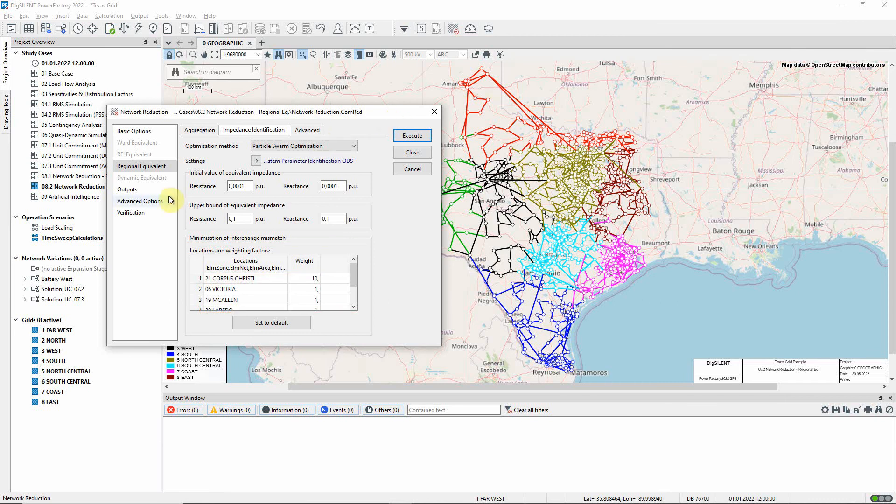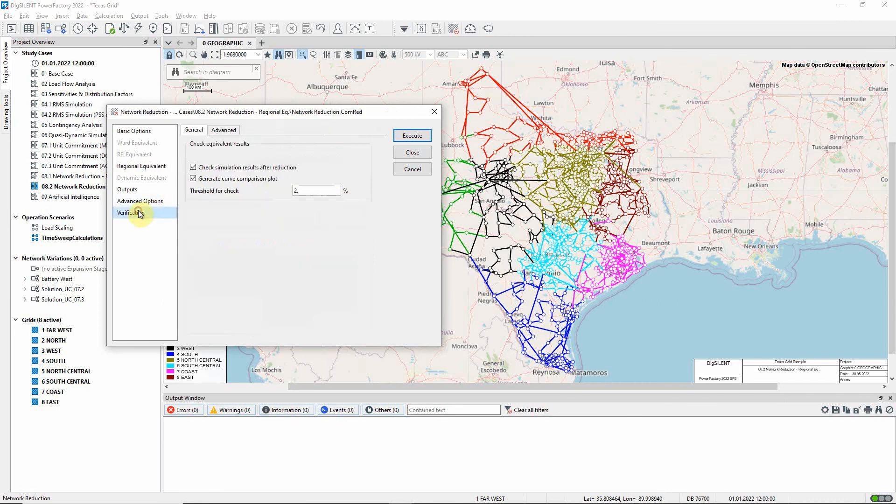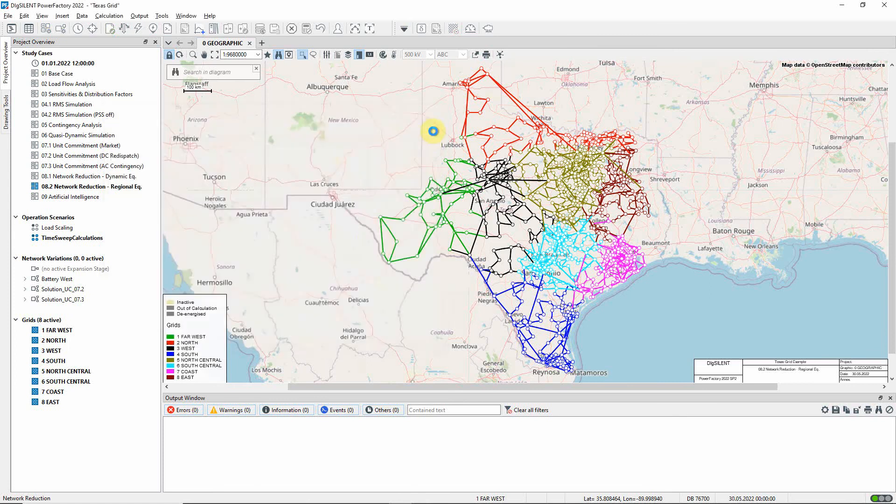On the verification page, there are options for validating the reduced network, which have been selected. The network reduction can now be executed.